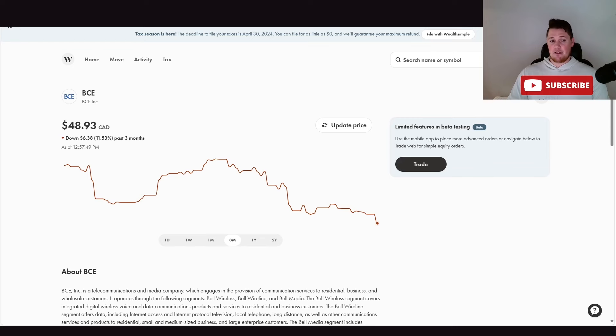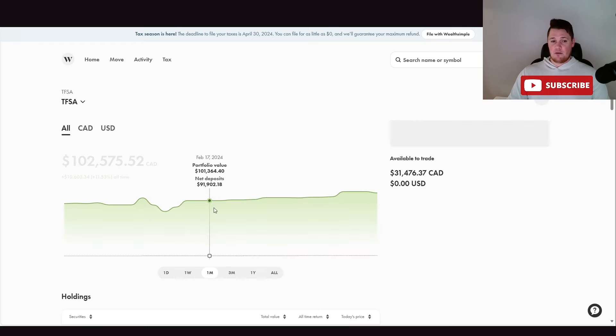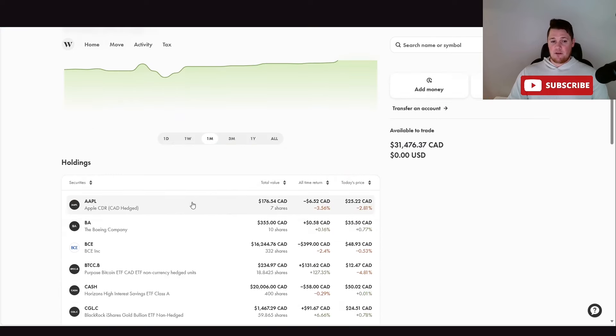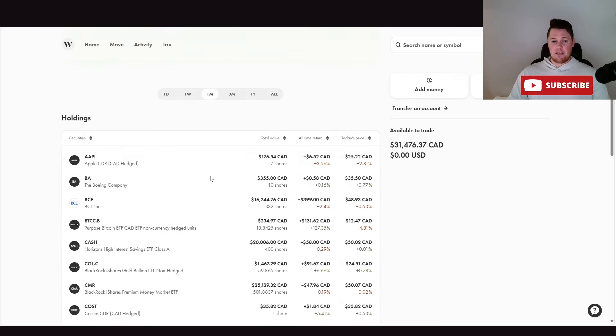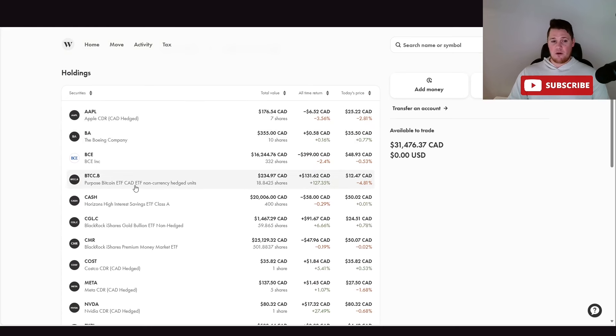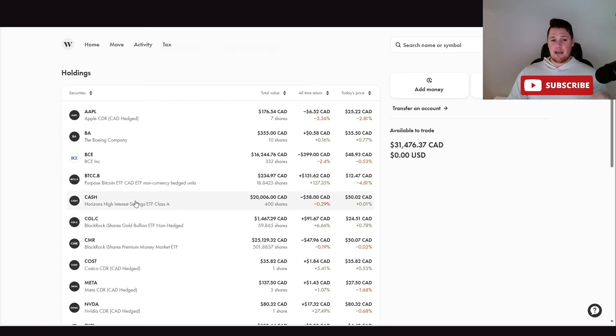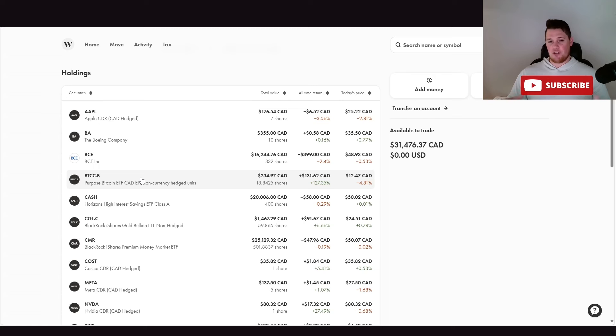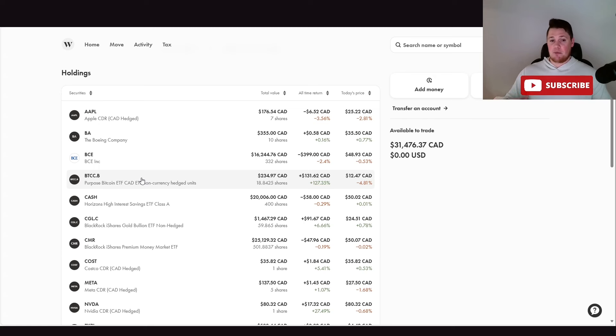I do still have my Bitcoin, I really wish I had a little bit more of that, and then I have my gold. Gold and Bitcoin are my hedges, even though Bitcoin is somewhat new age. It's never really been tested during a very big recession just to see if it's going to hold up or not.